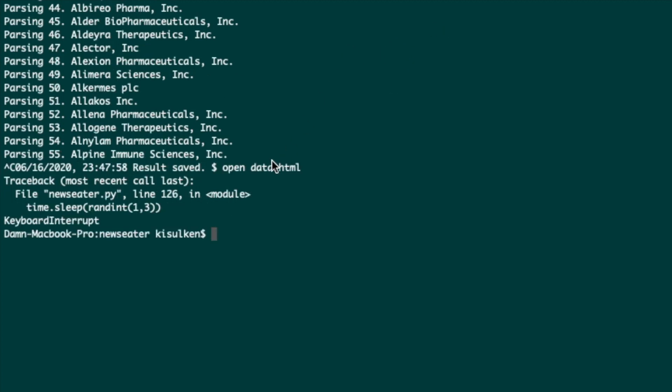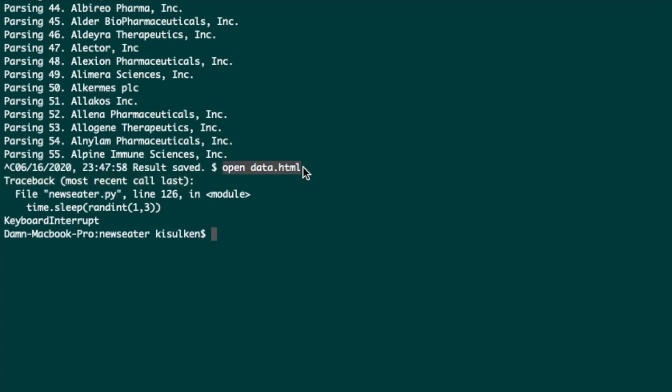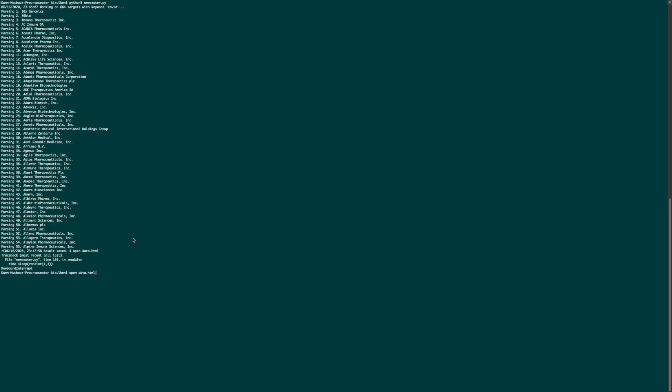If you're on Mac, you could copy this command and then just paste it in your console and open it. If you're not on Mac or you don't want to do it, just find this file in the directory with the script and open it manually.